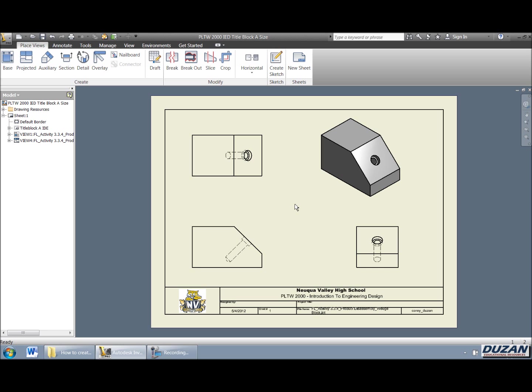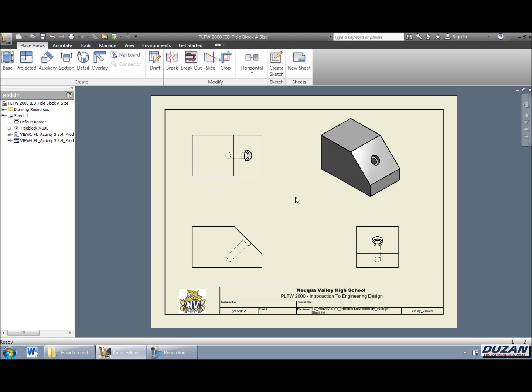Okay, so we've gone ahead and we have done our base, our projected, as well as our pictorial, just by basically starting with the base and Inventor took over from there. But let's go ahead and let's take a look at auxiliary.